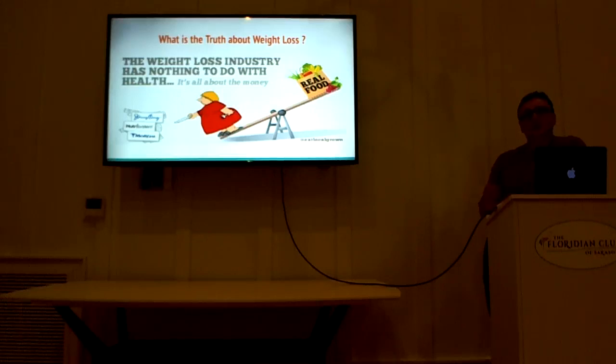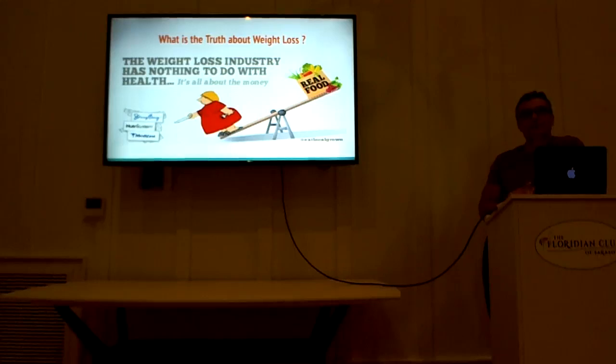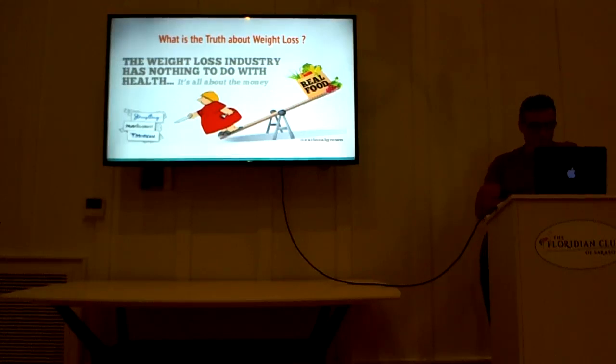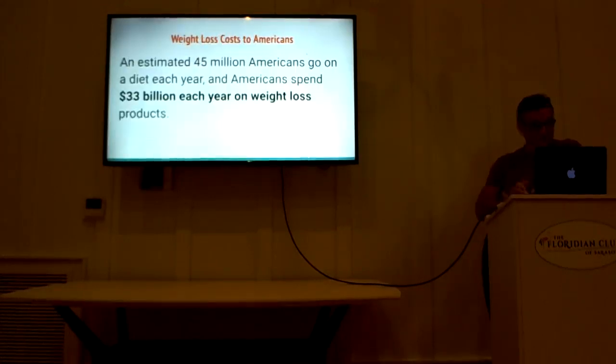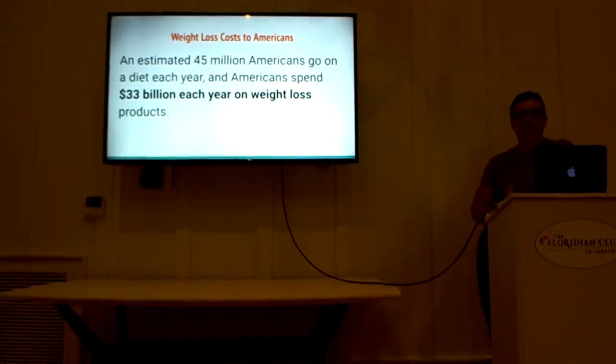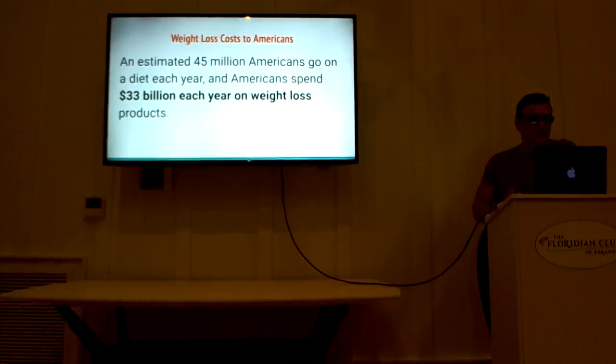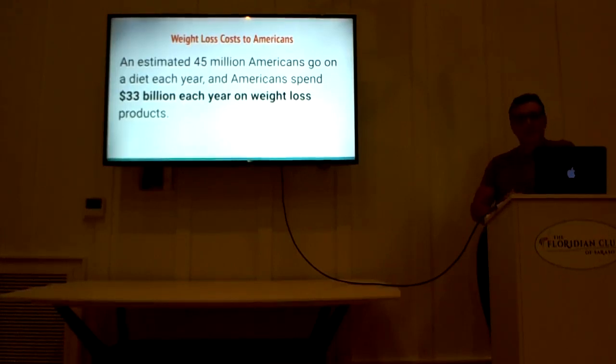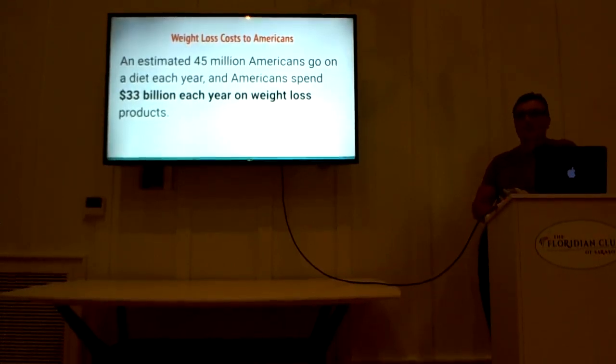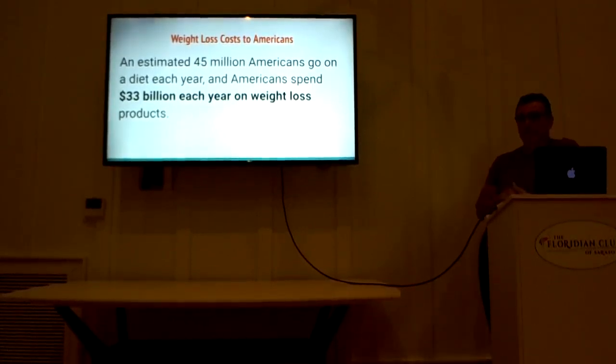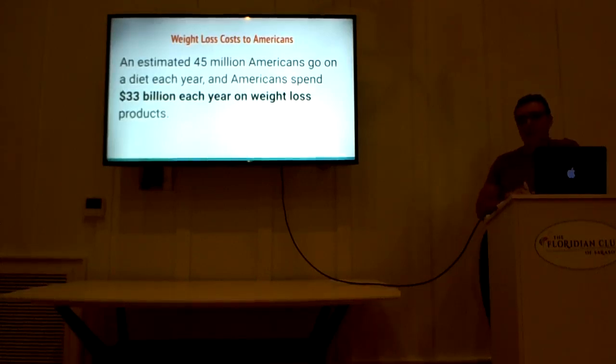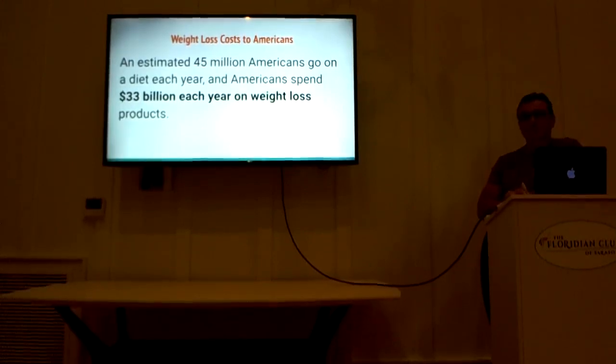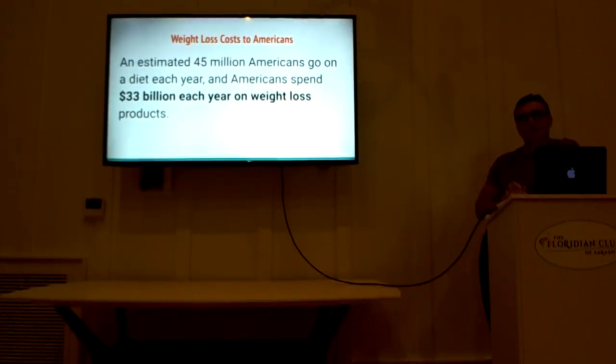Now, can anyone guess how much money is spent every year on weight loss products? Let's look at that. An estimated 45 million Americans go on a diet each year, and Americans spend $33 billion each year on weight loss products. That's an amazing amount of money. Now, there are several reasons that weight loss is such a concern. That's a staggering amount of money. That's a lot of college tuition, a lot of homes, vacations, cars that people could be getting for that $33 billion.